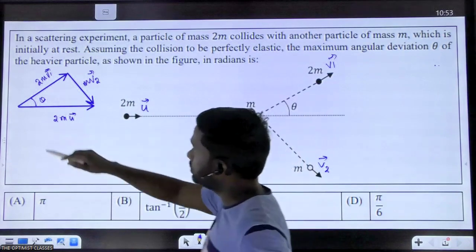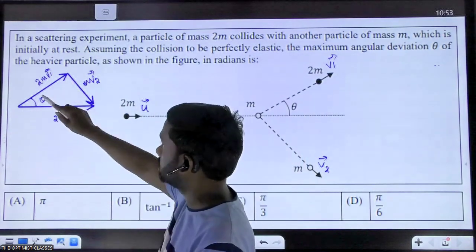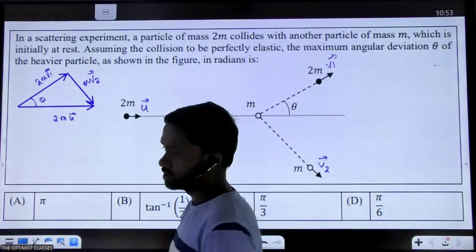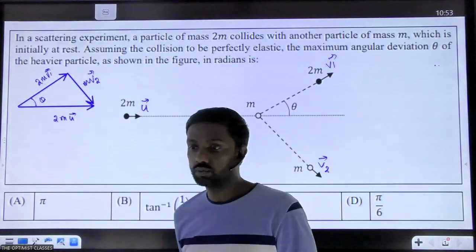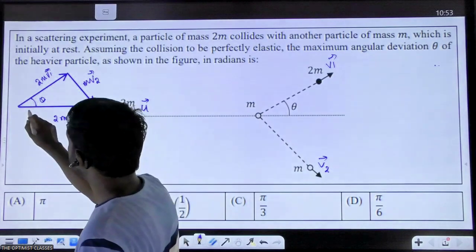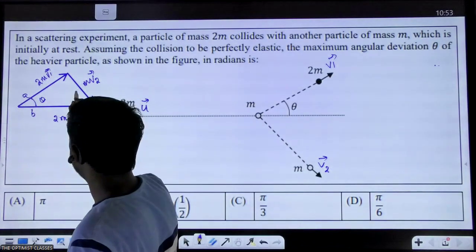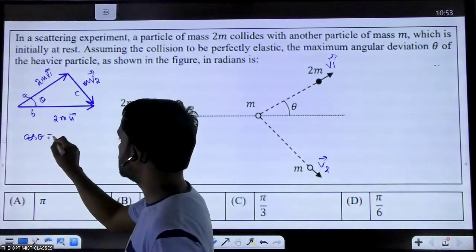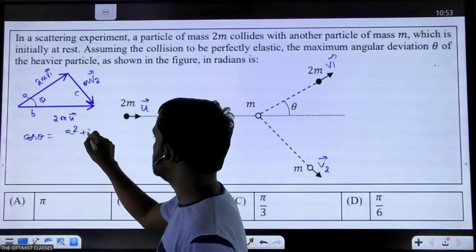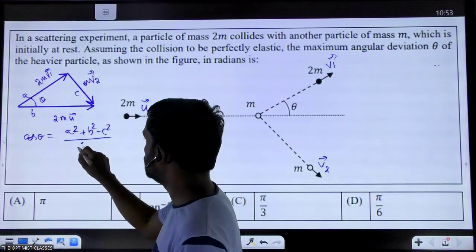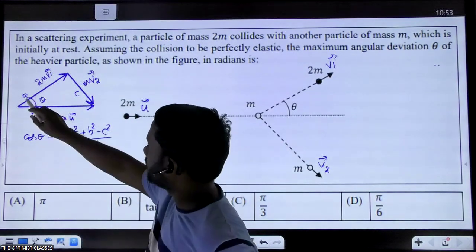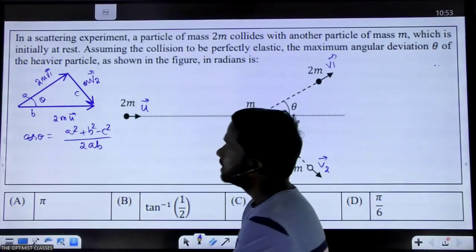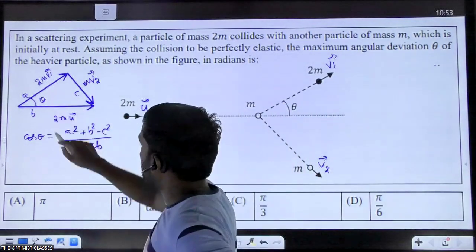So this momentum is m·v2. You can see this diagram directly tells about conservation of momentum. According to the vector law of addition, the sum of these two vectors must be equal to this vector, so it automatically applies conservation of momentum. Now let us assume that this side is a, this side is b, and this side is c. With sides a, b, c we can use the cosine formula: cos θ = (a² + b² − c²) / 2ab.